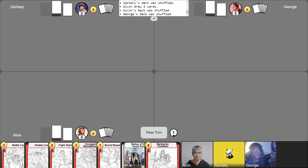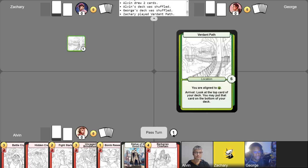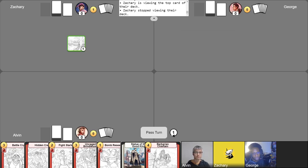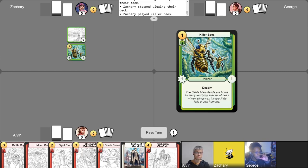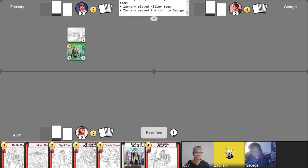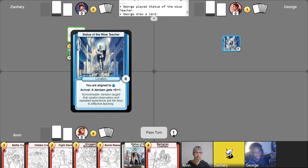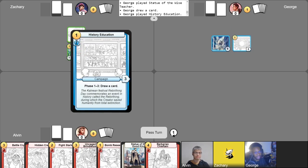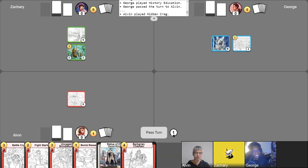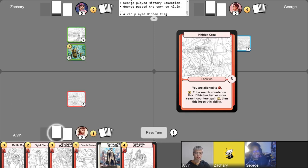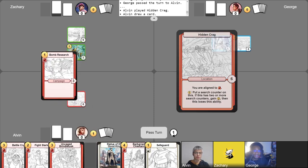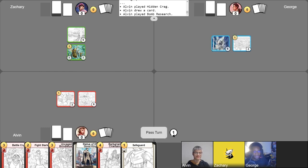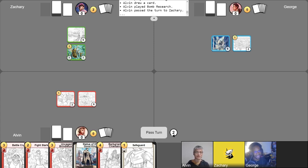Mulligans have been completed. Let's begin the game. I guess I'm going first. So I'm going to start by jamming a Verdant Path. That's going to let me look at the top card of my deck. We'll keep that there. I did use my free draw accidentally somehow. Then I'm going to jam a Killer Bees and I will pass my turn.